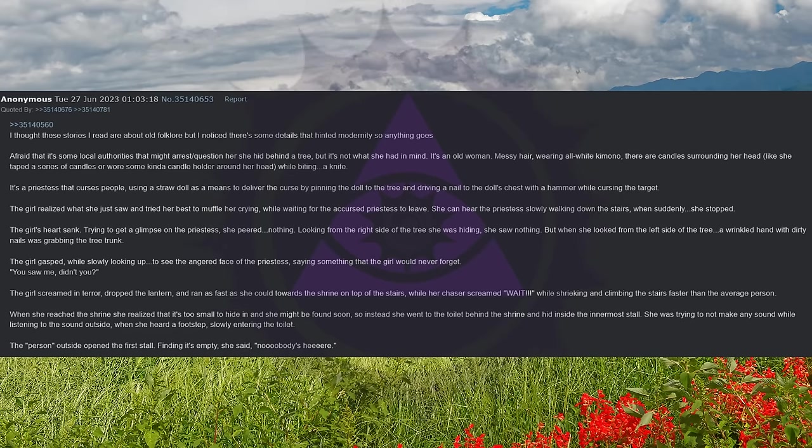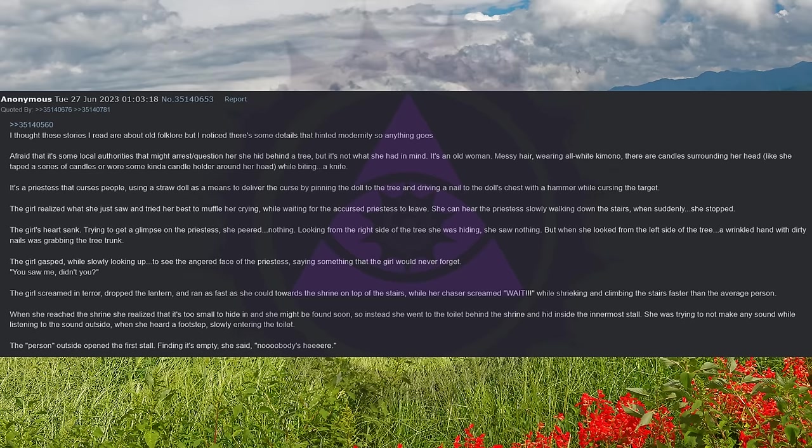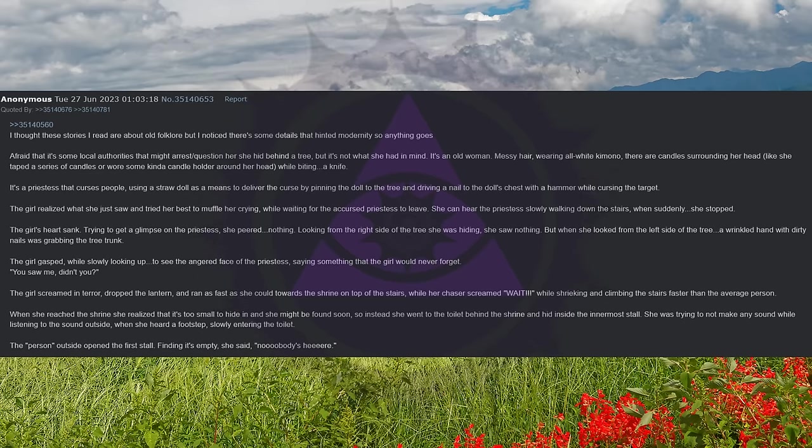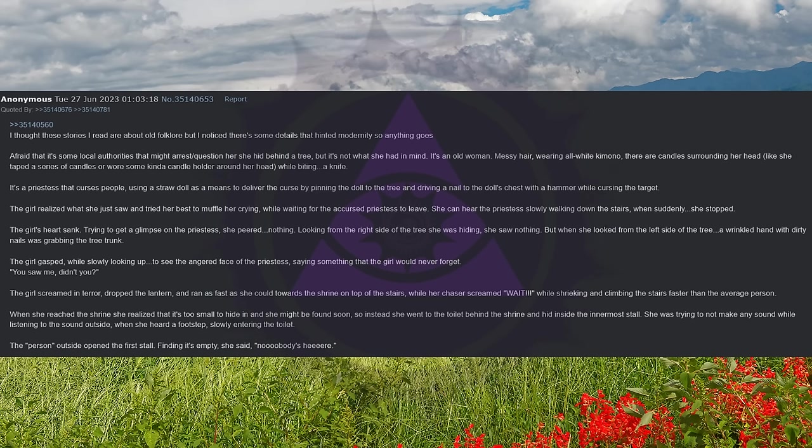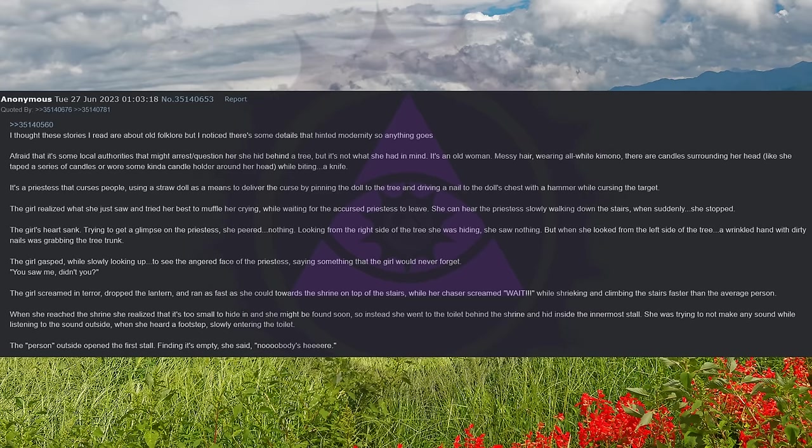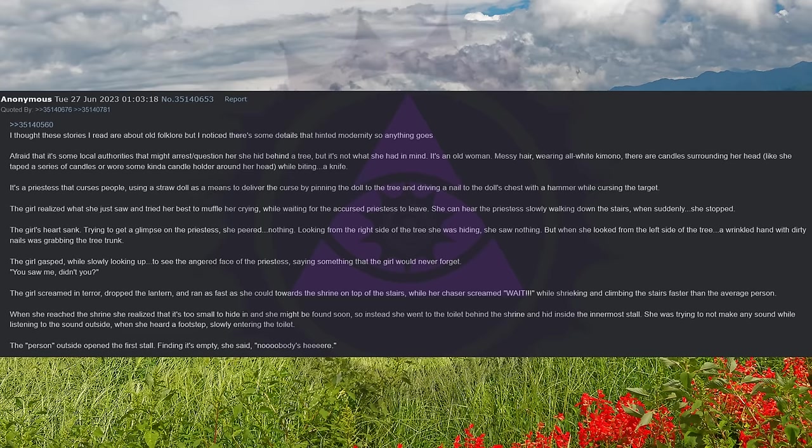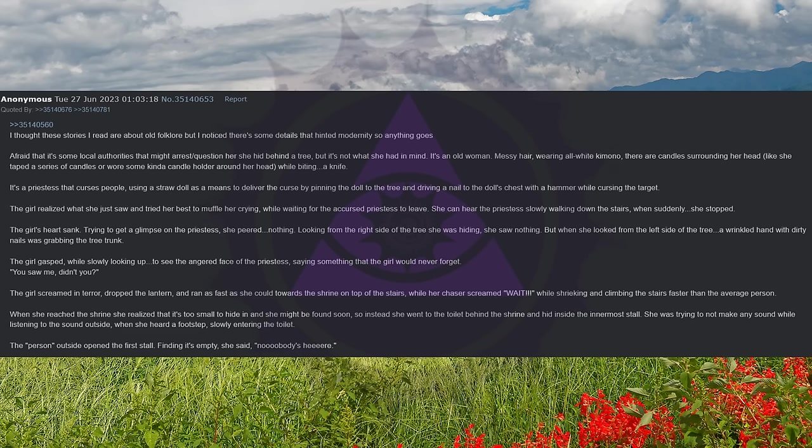Trying to get a glimpse of the priestess, she peered, nothing. Looking from the right side of the tree she was hiding, she saw nothing. But when she looked from the left side of the tree, a wrinkled hand with dirty nails was grabbing the tree trunk. The girl gasped while slowly looking up to see the angered face of the priestess, saying something that the girl would never forget. You saw me, didn't you?